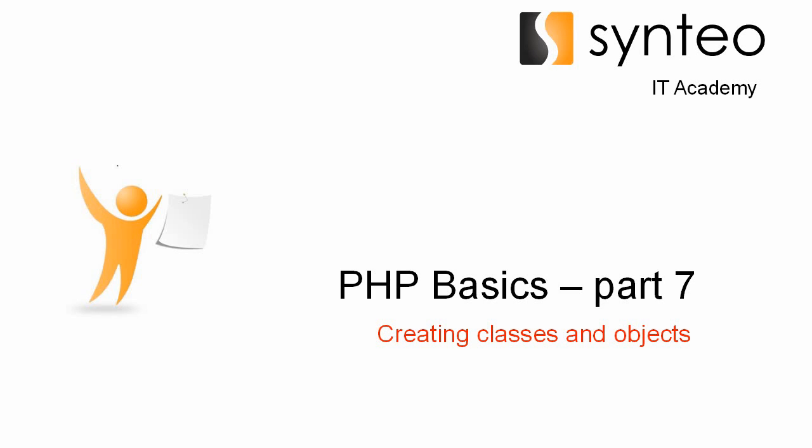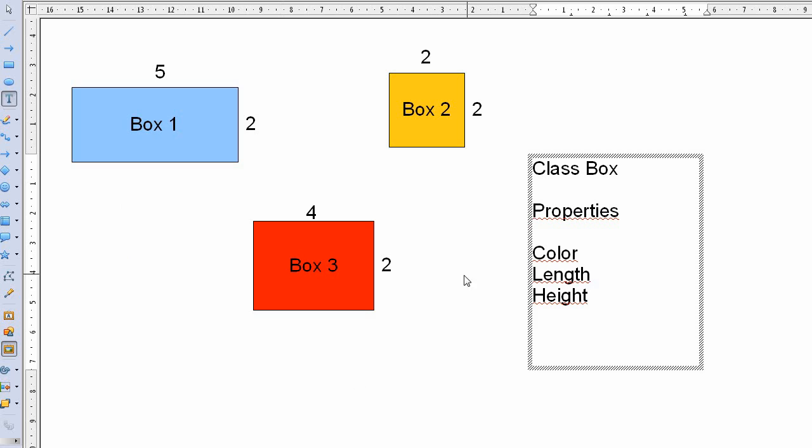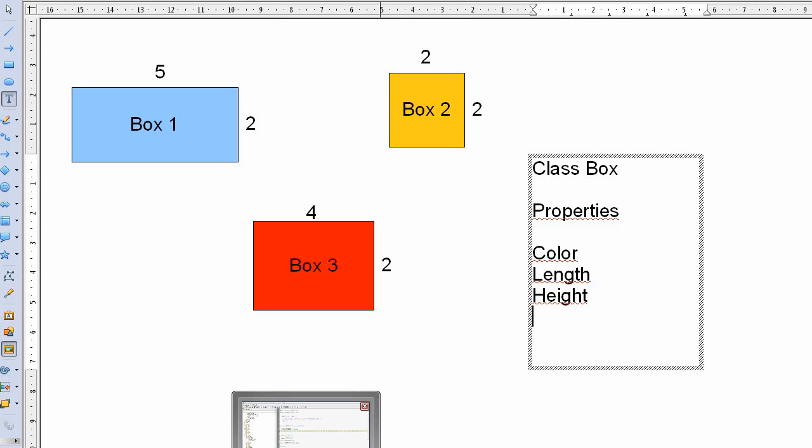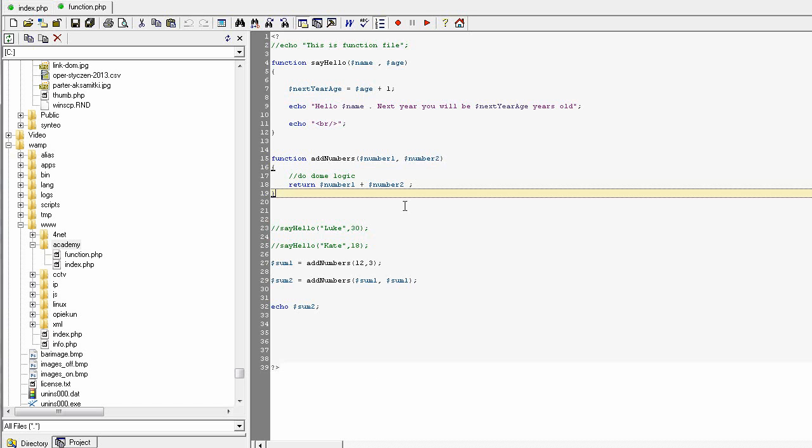In a previous lesson we were discussing about boxes and the properties of the class called box in some kind of theoretical way, and today we will start coding in PHP.